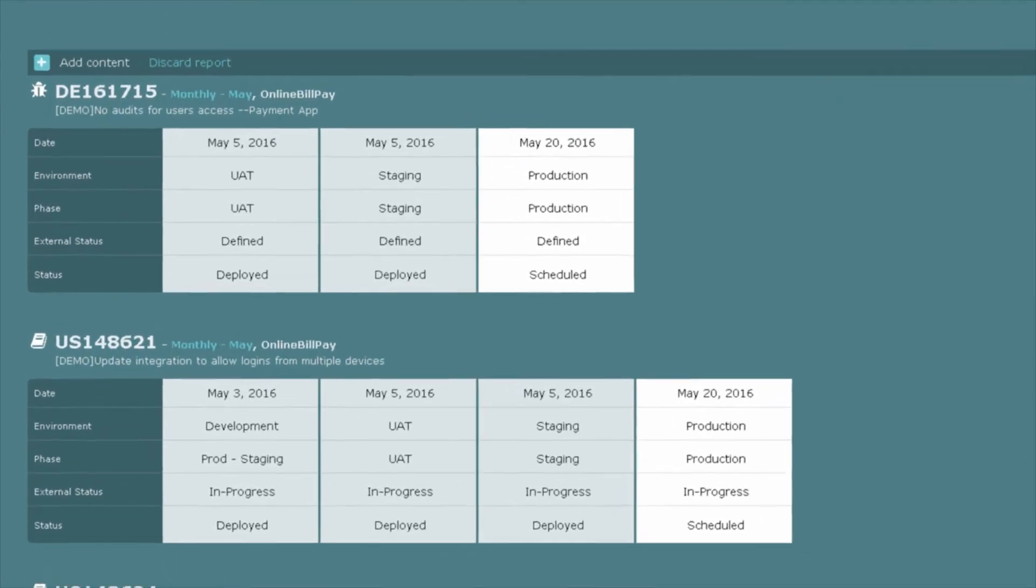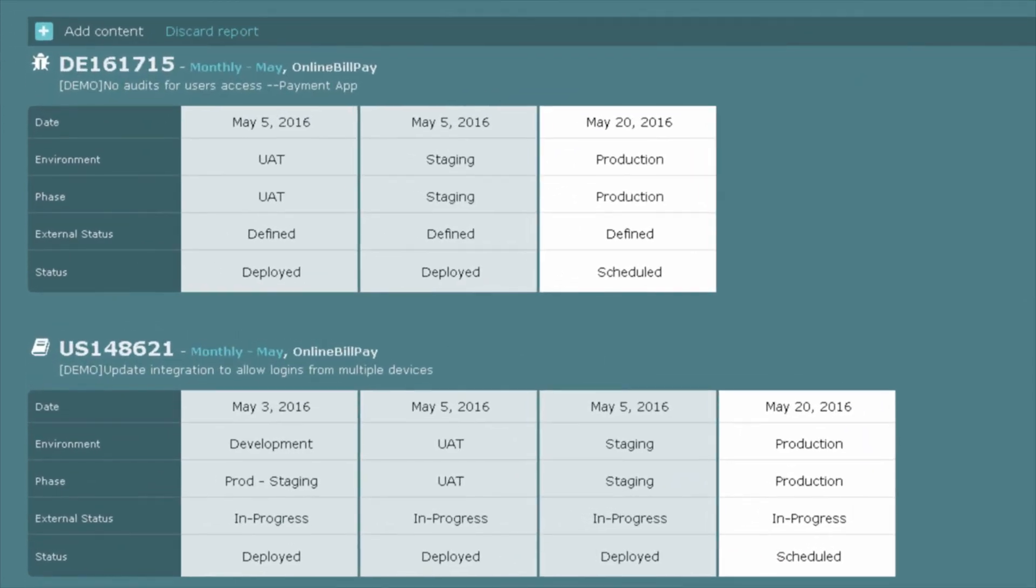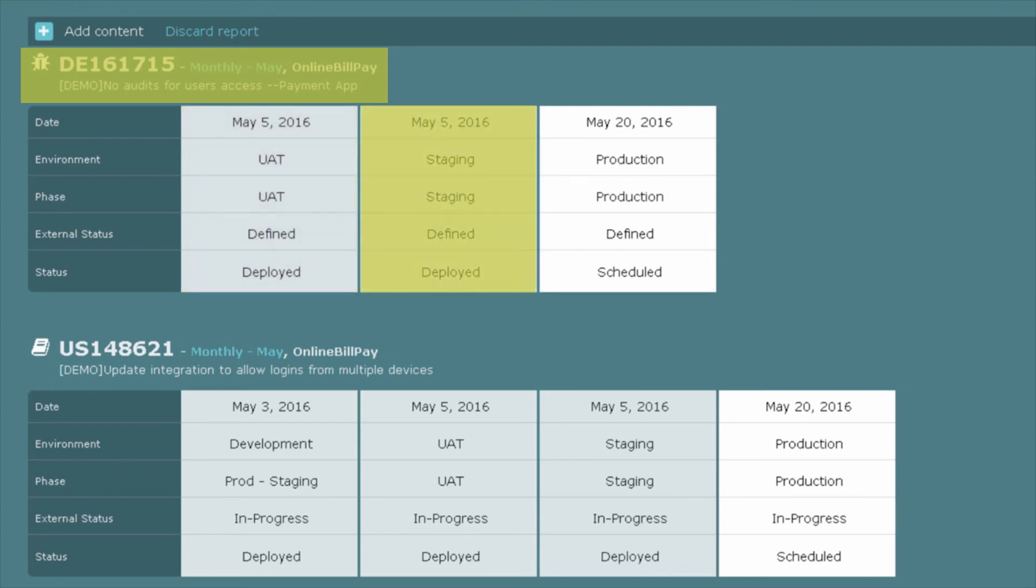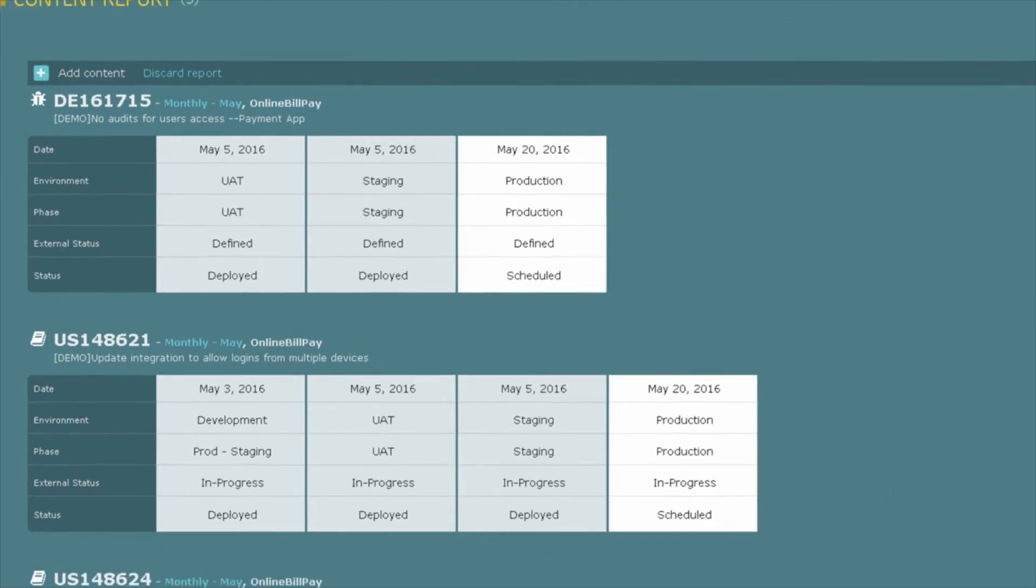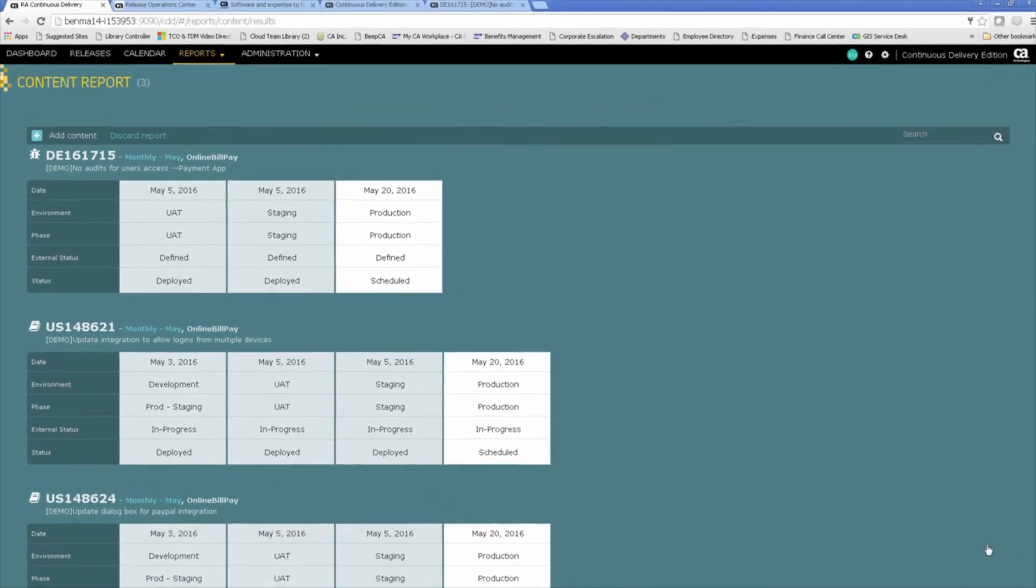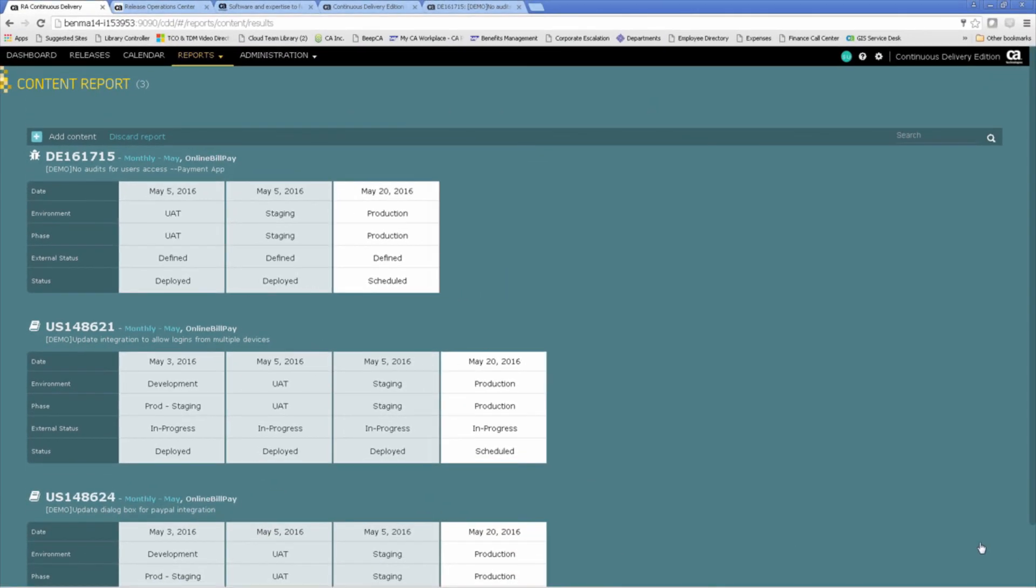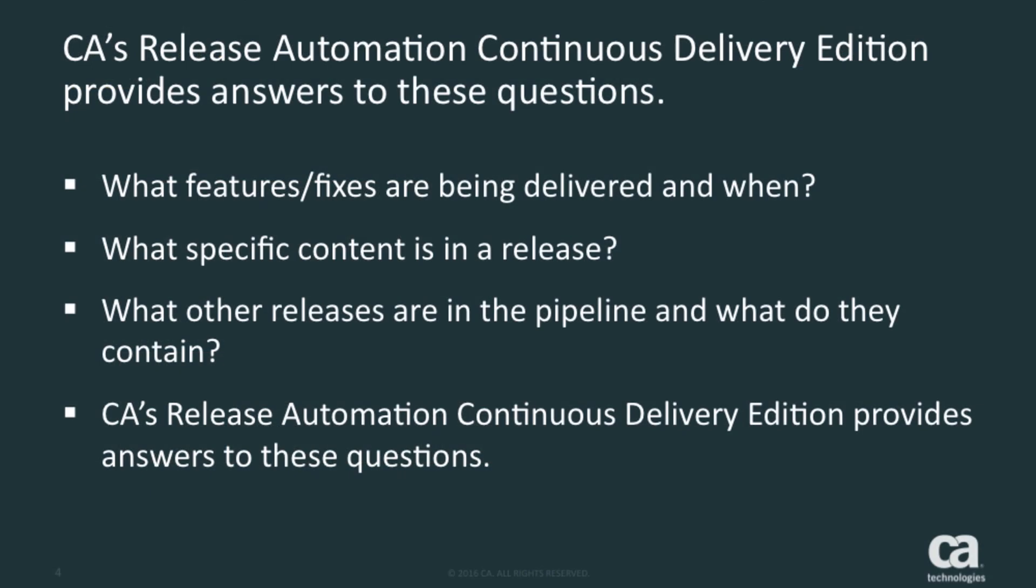And if we select them and add them to the report, we can see specifics. So for each individual user story or defect, we know exactly where in the pipeline it is. For example, our no-audits-for-user-access payment app has been deployed to our staging environment and is scheduled to be put into production on May 20th. These detailed reports give clear visibility into the content and progress of our release, answering the questions what features and fixes are being delivered and when, and what is the specific content in our release.